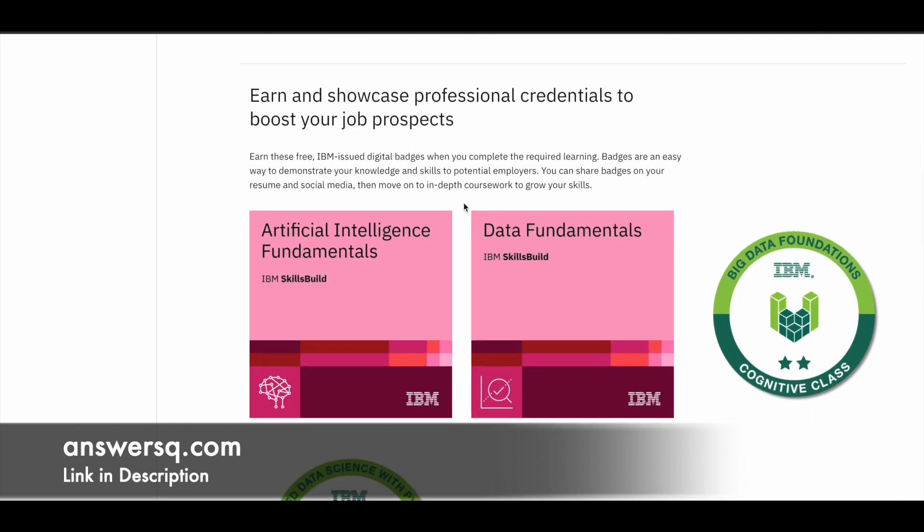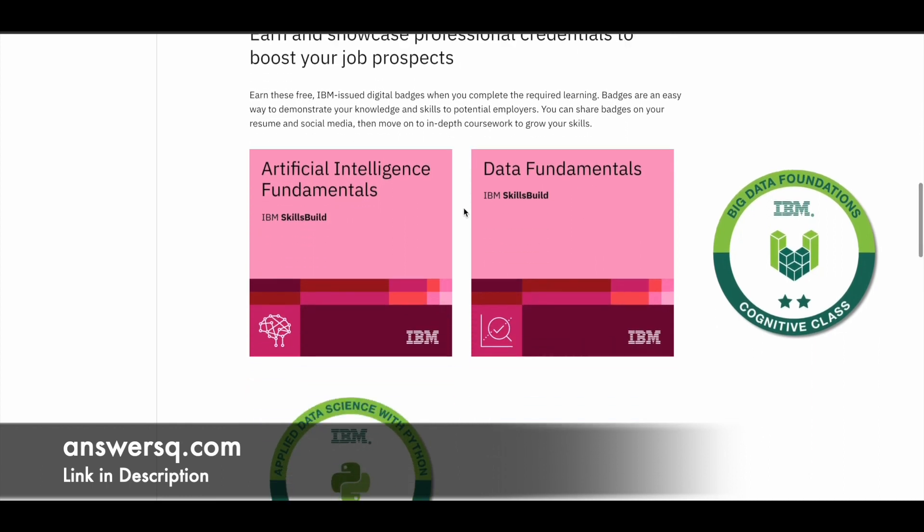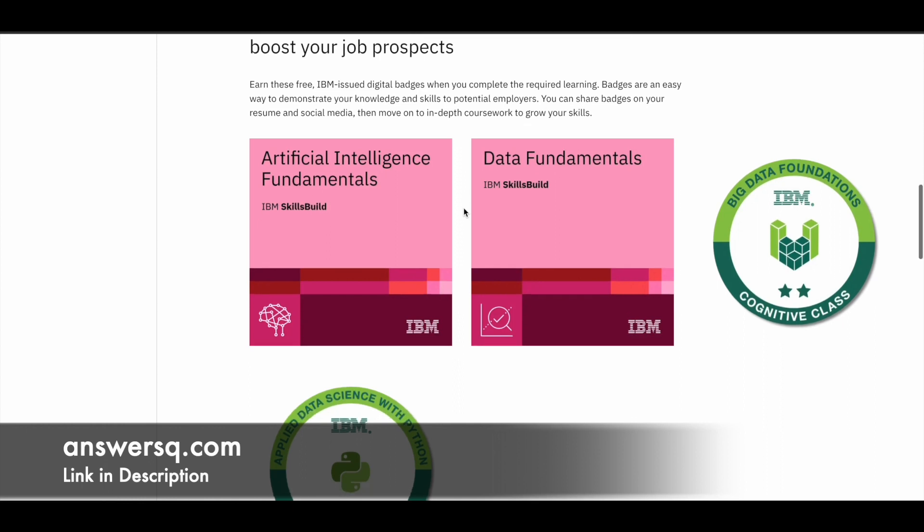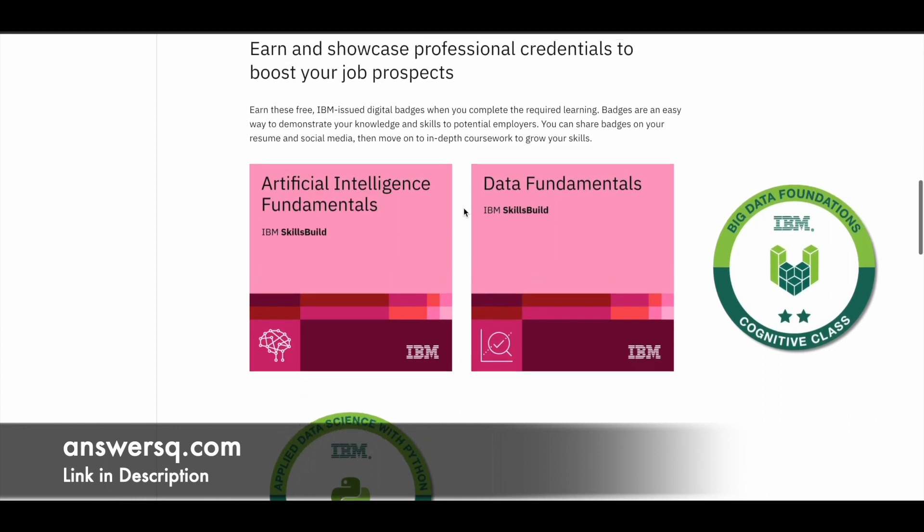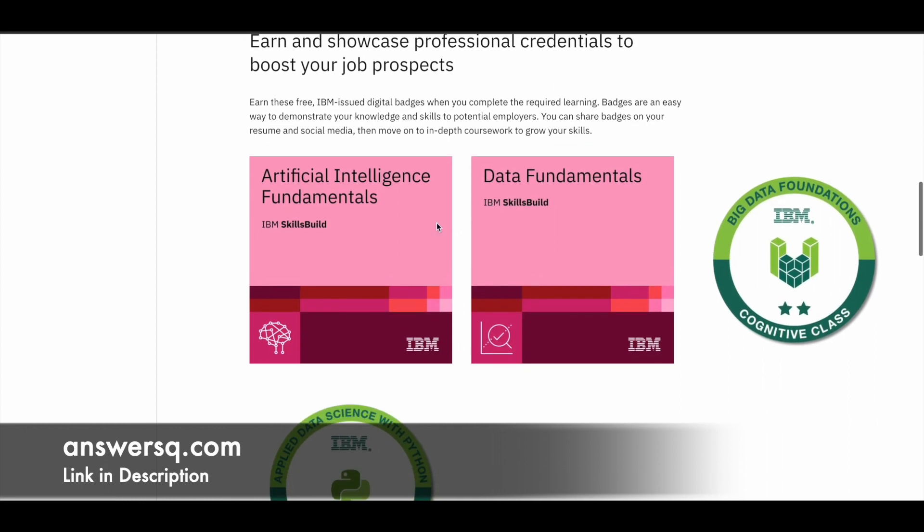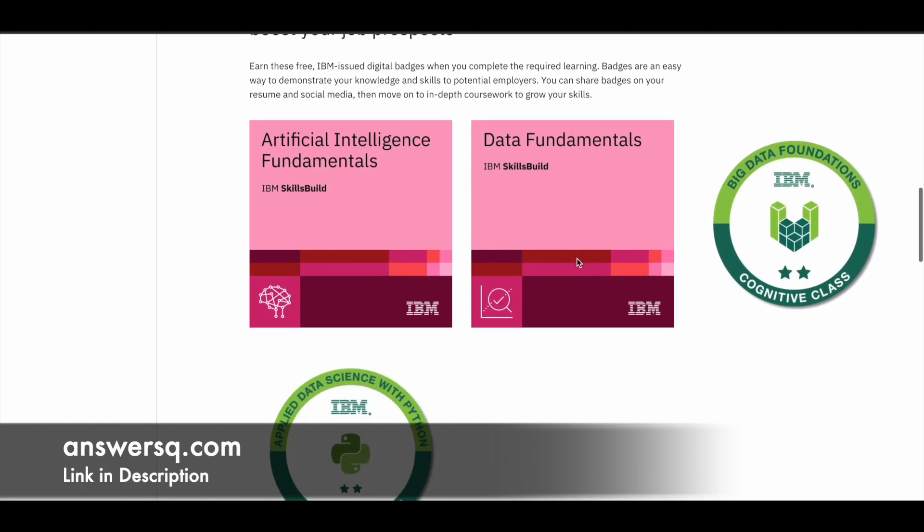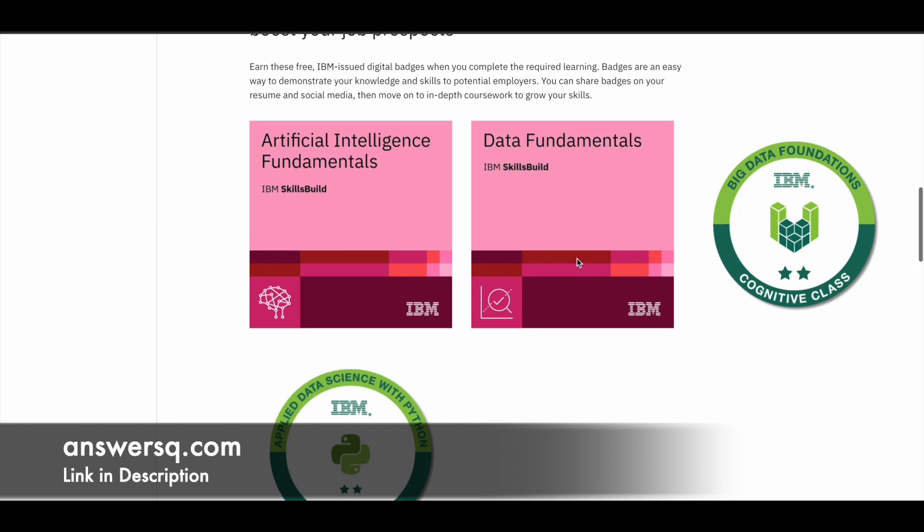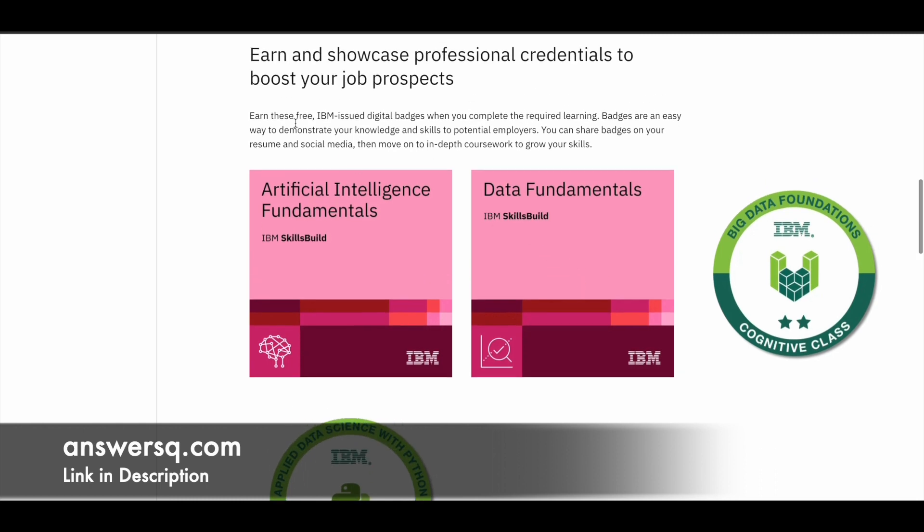And here are the certificates, badges and all those things which you can receive after completing the programs that you take. So you can see here some badges. So they are giving free badges. So you can see that here you can earn a free IBM issued digital badges and you can share these things on your LinkedIn.